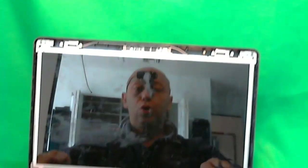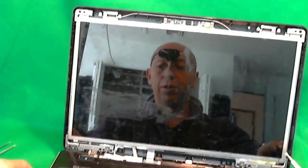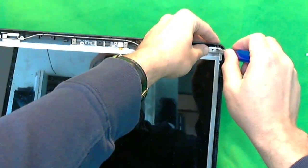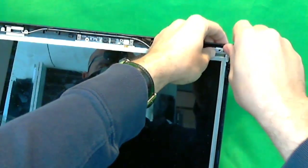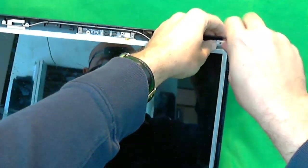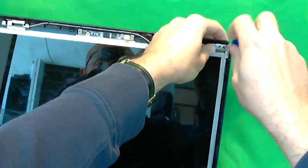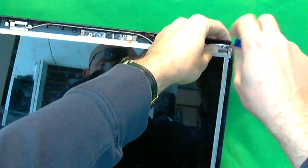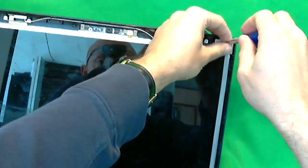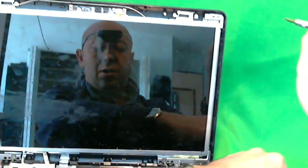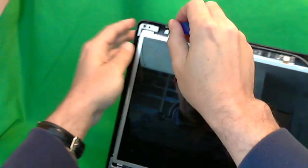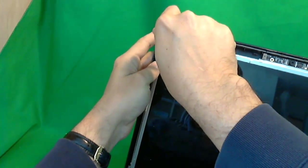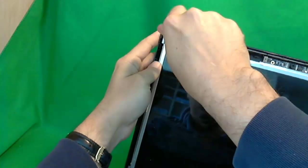To do that, we need to tilt the screen forward a little bit. In order to do that, we have to remove two screws at the top. One and two.